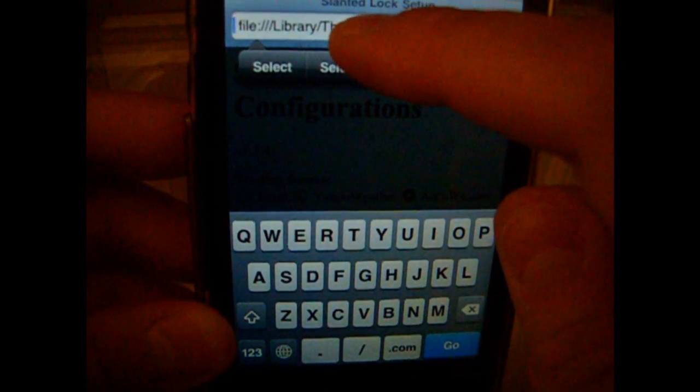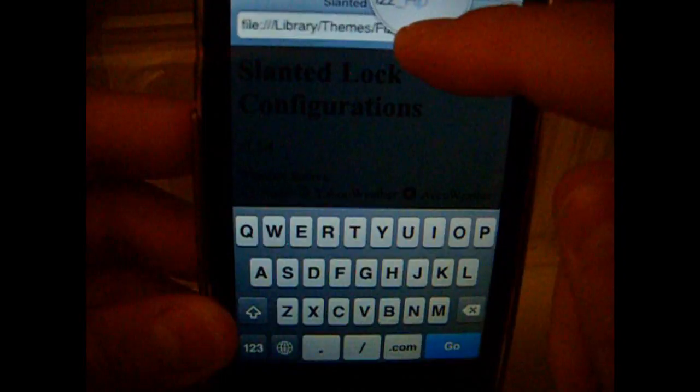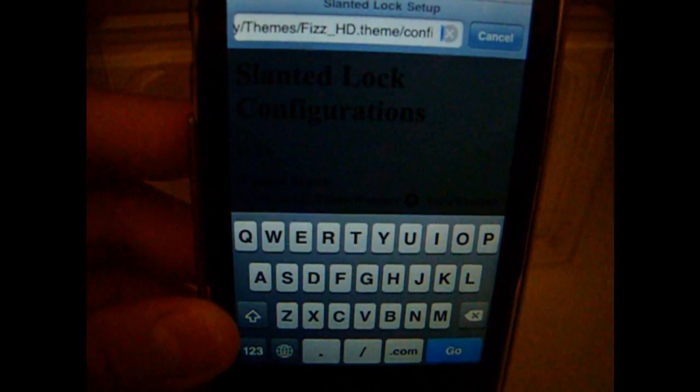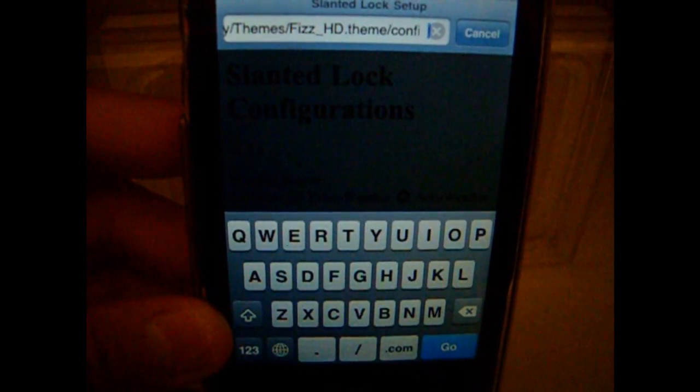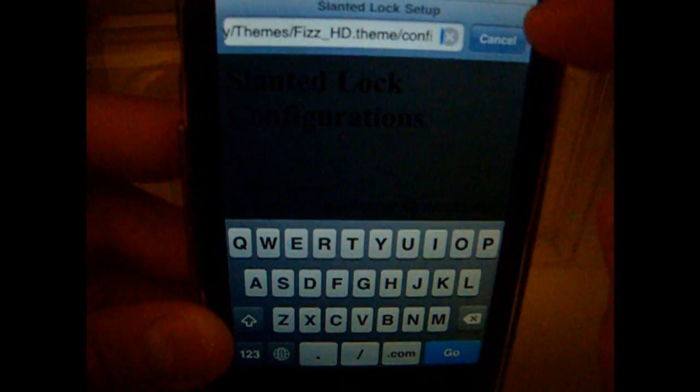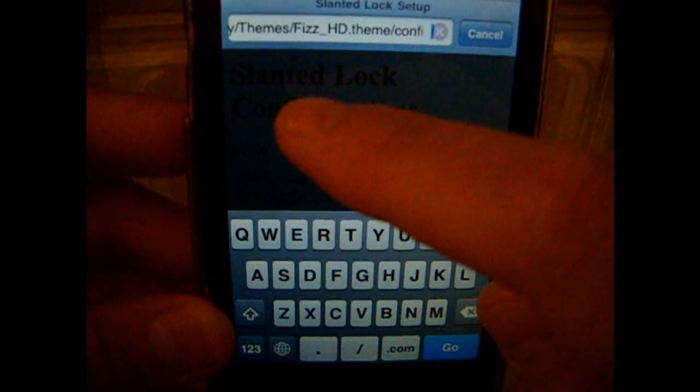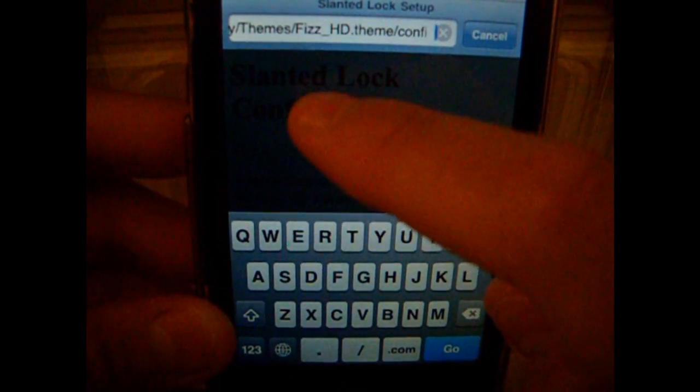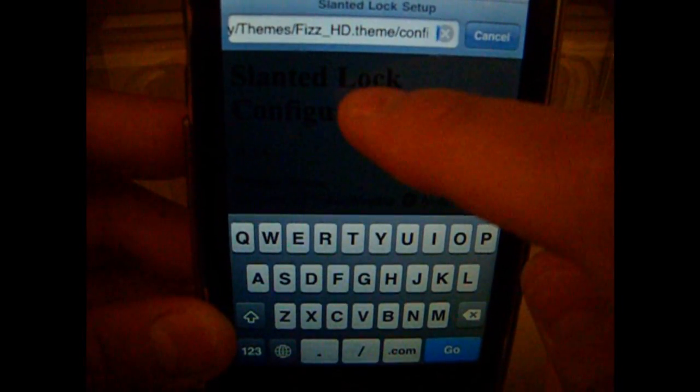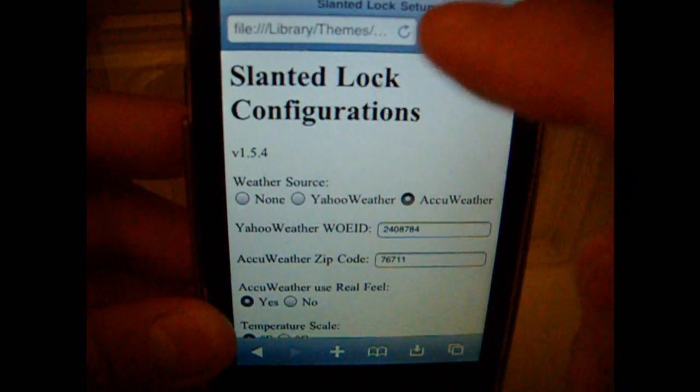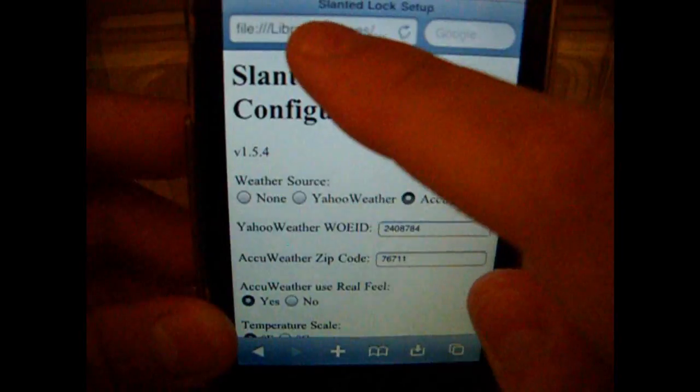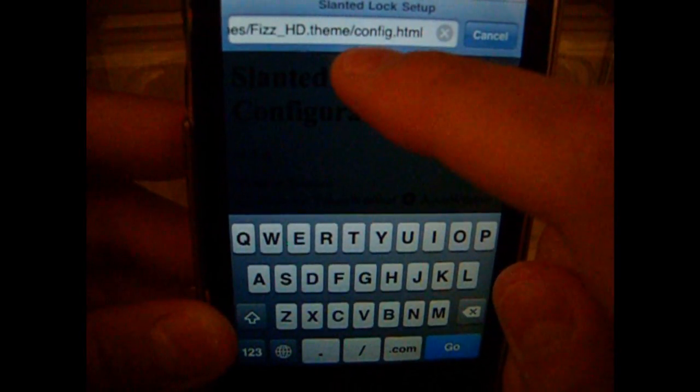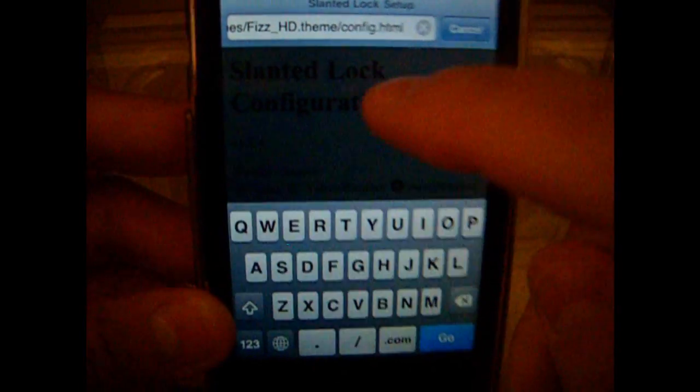Slanted Clock with a capital S and a capital C. S-L-A-N-T-E-D capital L-O-C-K slash config.html.